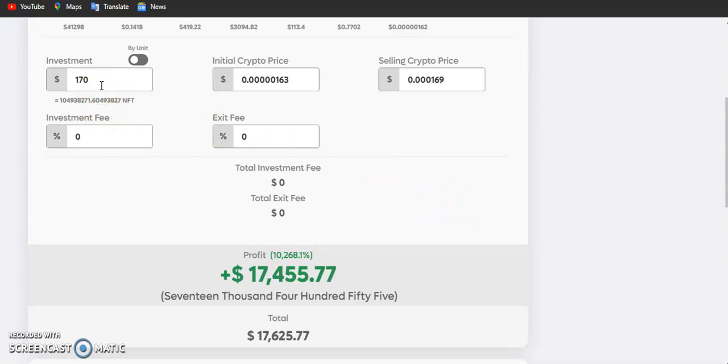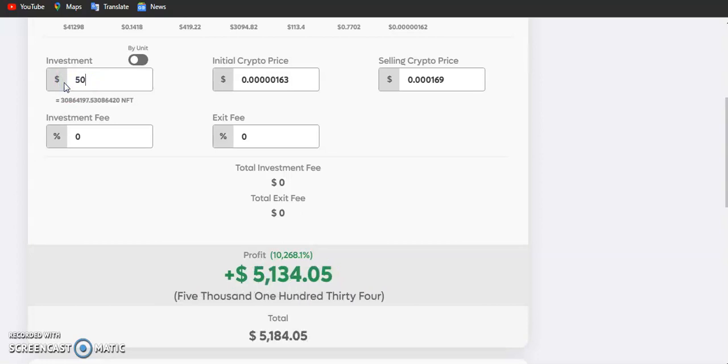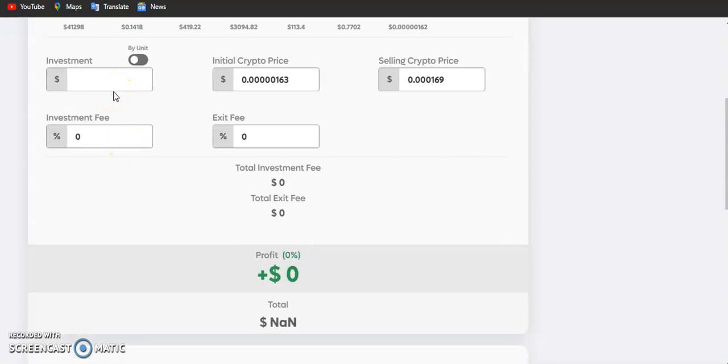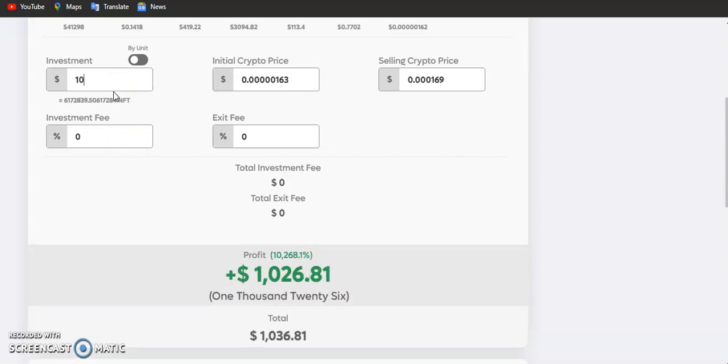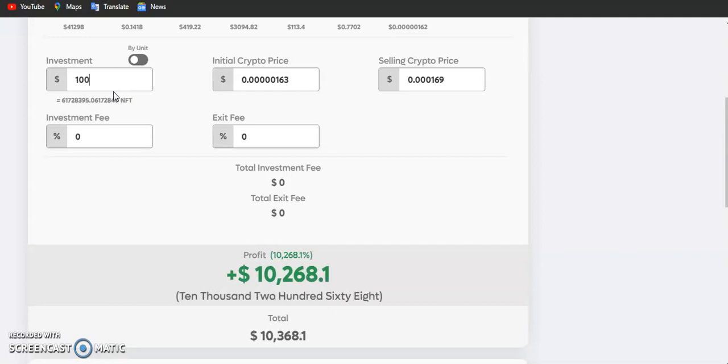Now let's make use of a golden rule which simply means investing money you can afford to lose. If we decide to invest $50 on this token, then we will be making $5,100 profit if this token loses two zeros. Even if you have just $10, it will still give you $1,000 in the future. So a $100 investment will give you $10,268 profit.